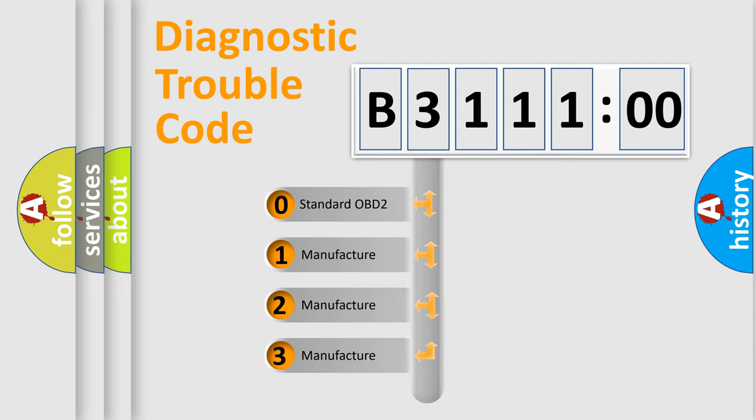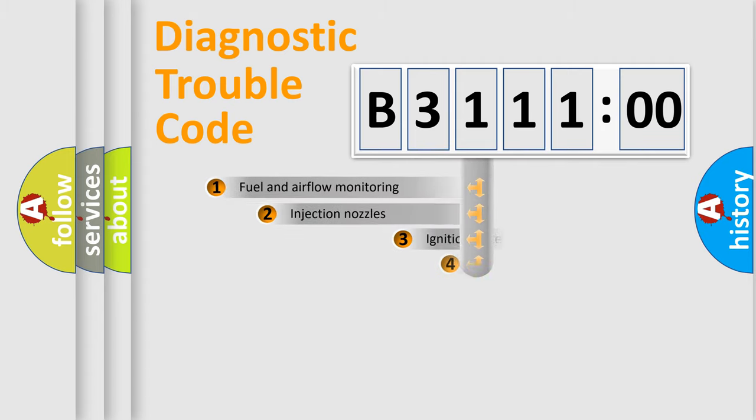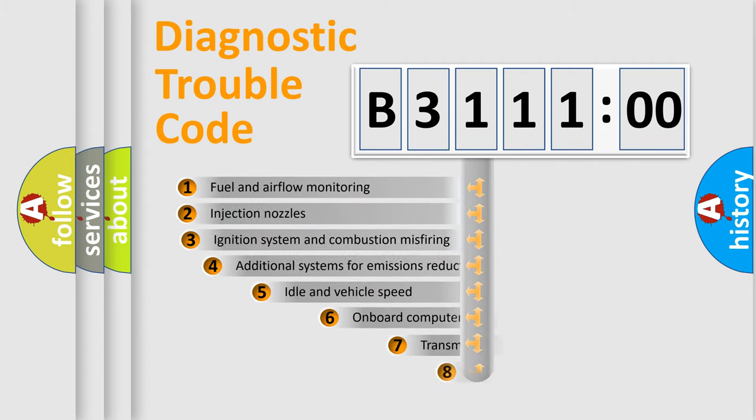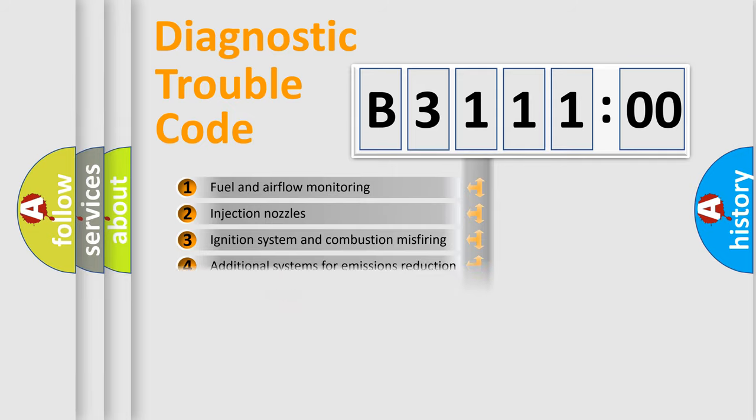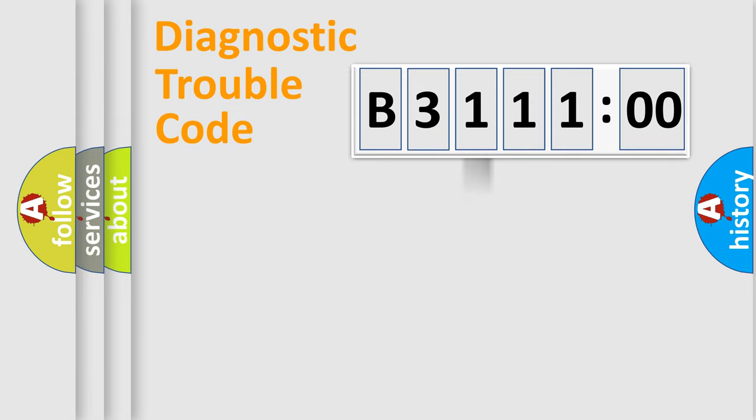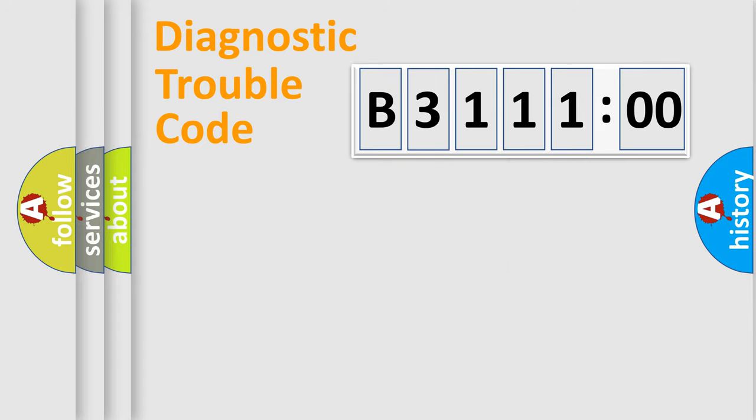If the second character is expressed as zero, it is a standardized error. In the case of numbers 1, 2, 3, it is a more prestigious expression of the car specific error. The third character specifies a subset of errors. The distribution shown is valid only for the standardized DTC code. Only the last two characters define the specific fault of the group.